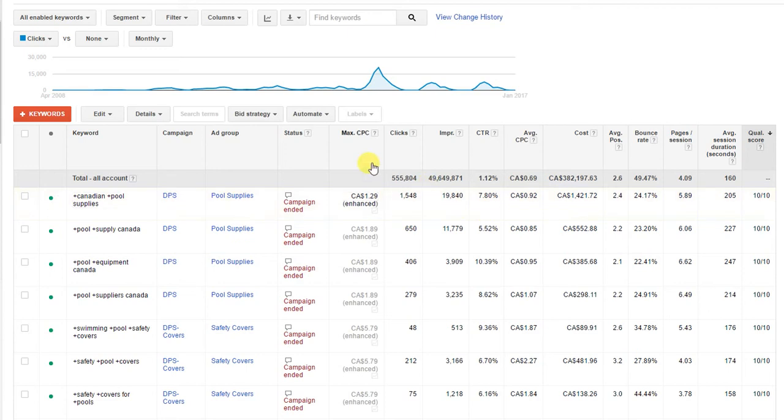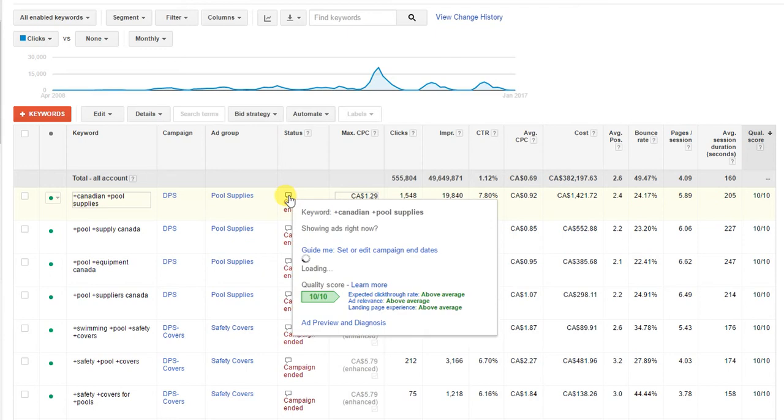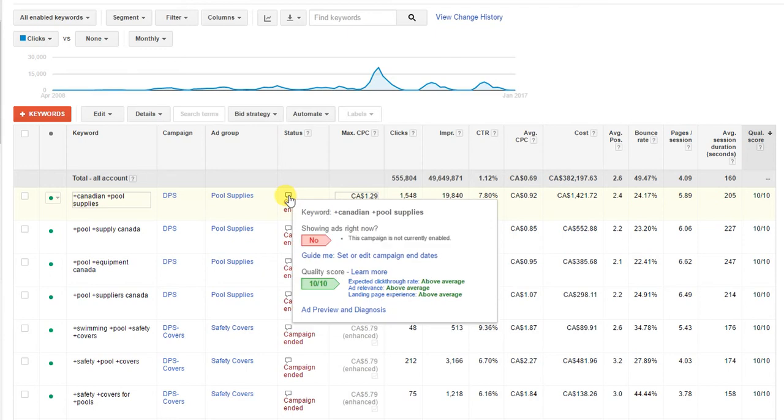I'm going to show you now how to analyze your quality score and how to know where you need to make improvements. What you're going to do is go to this status column here. If you look at this little message bubble here, you're just going to hover over it and you're going to get a little pop-up. If you look down at the bottom half of the box, number one it tells you if your keyword is running or not. This keyword is not currently running, but if you look down at the bottom you're going to see quality score and you're going to see three things here: expected click-through rate, ad relevance, and landing page experience.